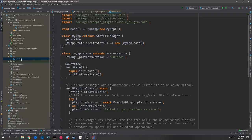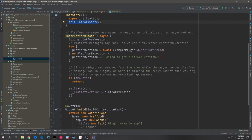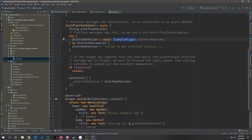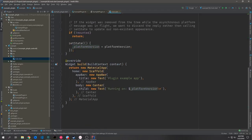Inside the main.dart file of the example project you can see a very basic project. It builds out a stateful widget, and inside that widget we have an initPlatformState function which communicates with the plugin and ultimately the platform. It asks for the platform version getter attached to our example plugin, and if it fails it throws back a failure message. Otherwise it calls setState and sets it into a global variable, which prints it out in a text widget.